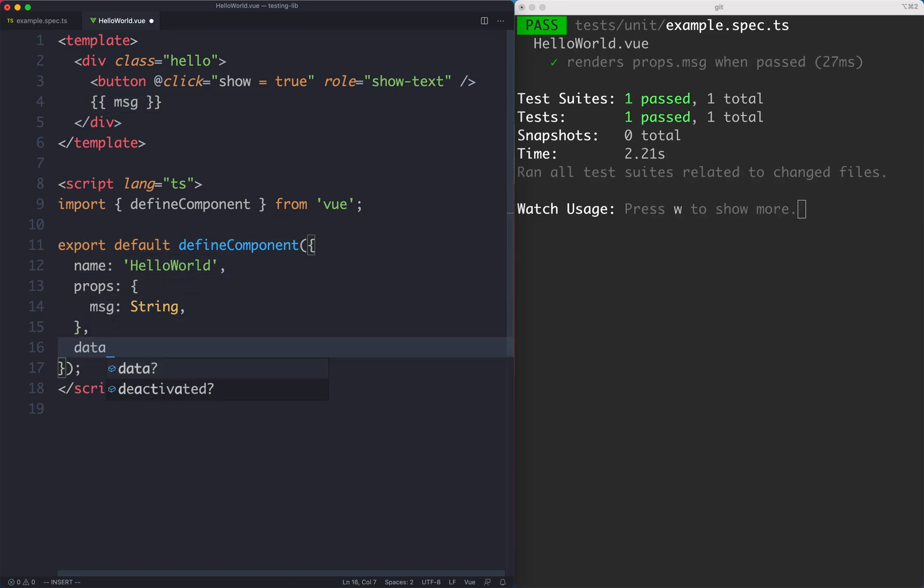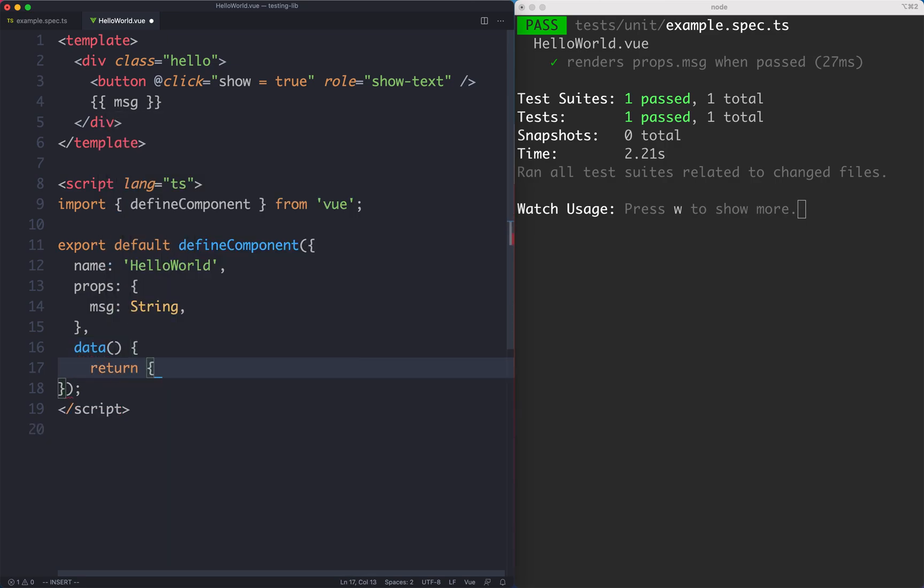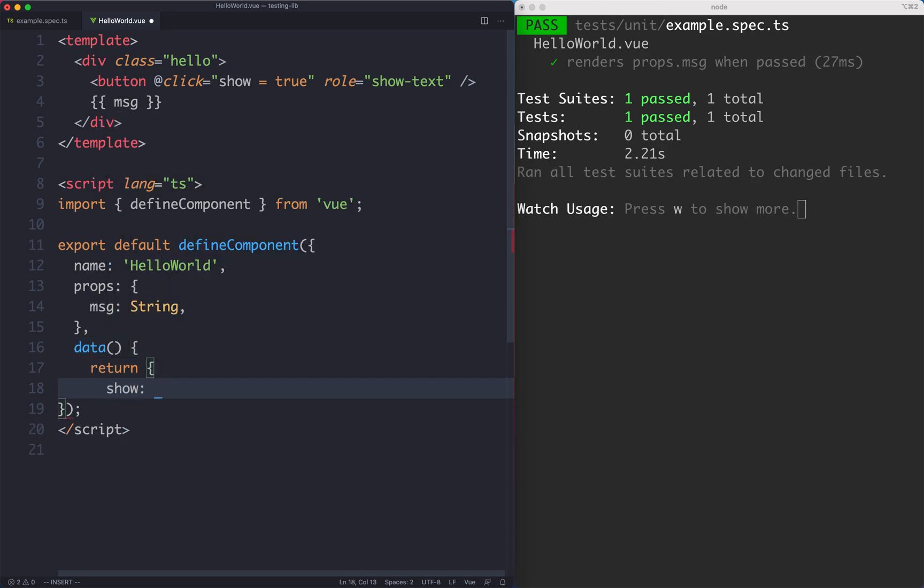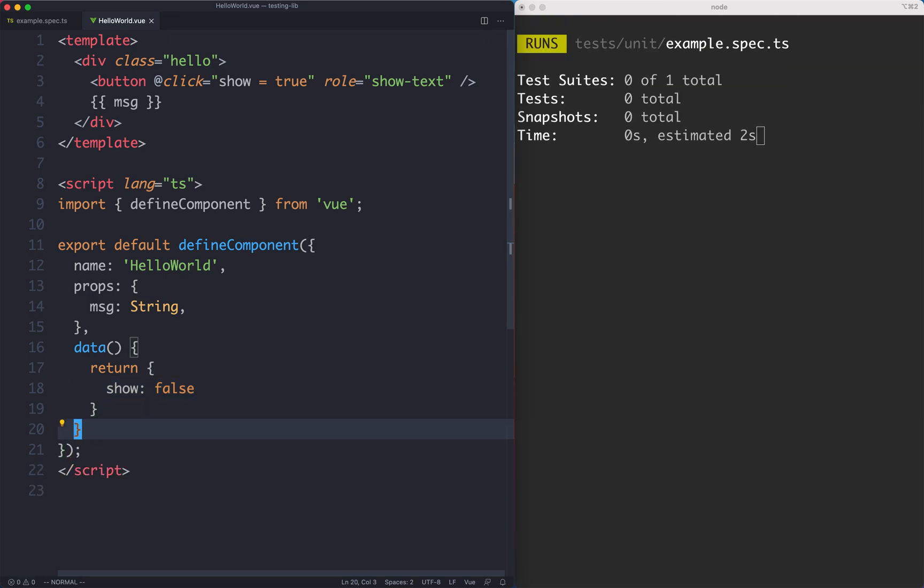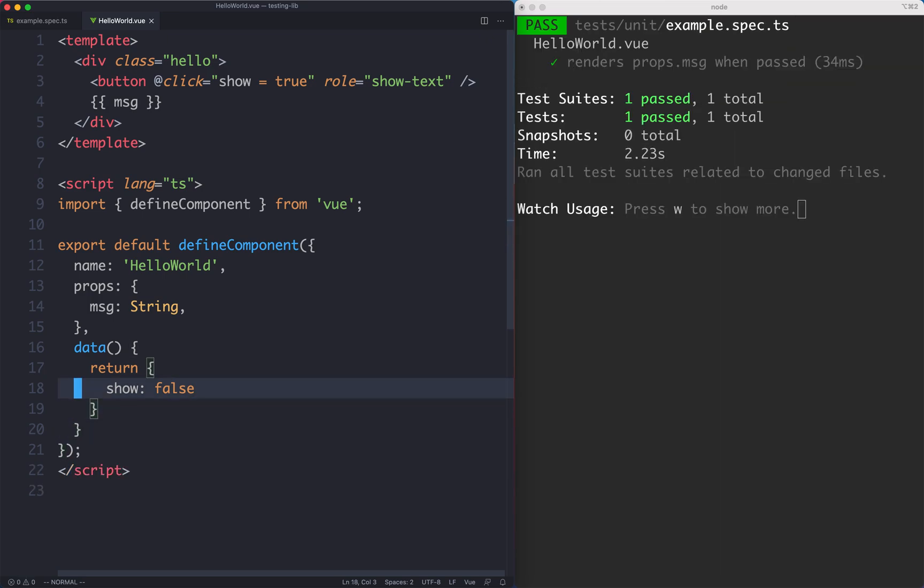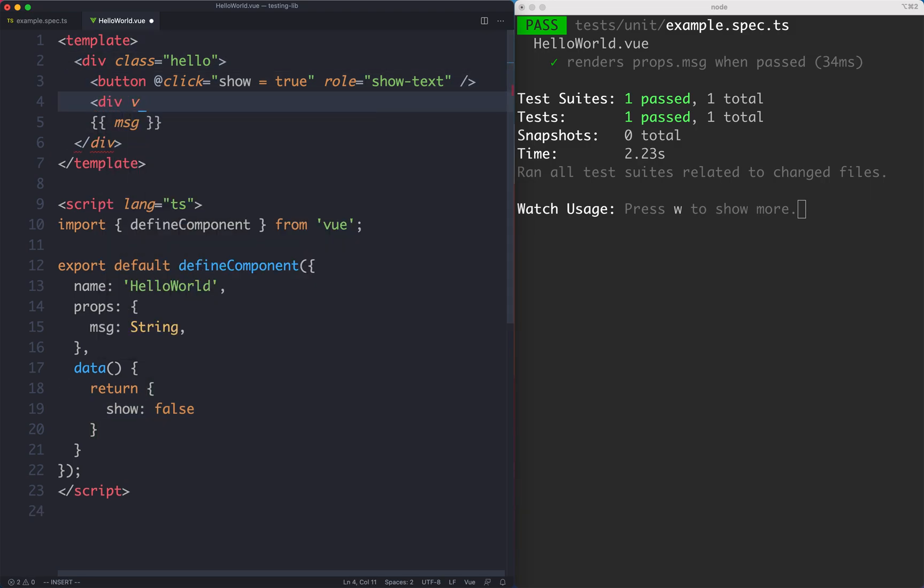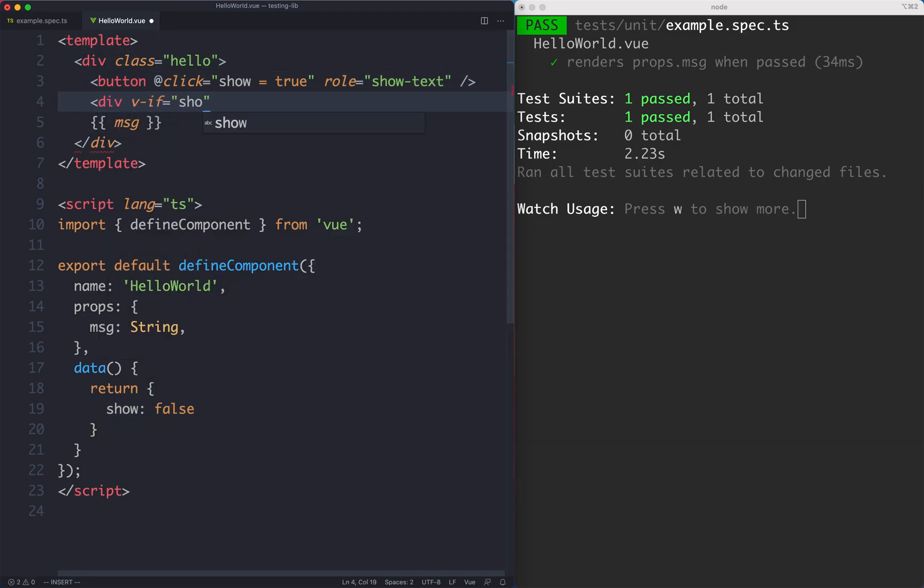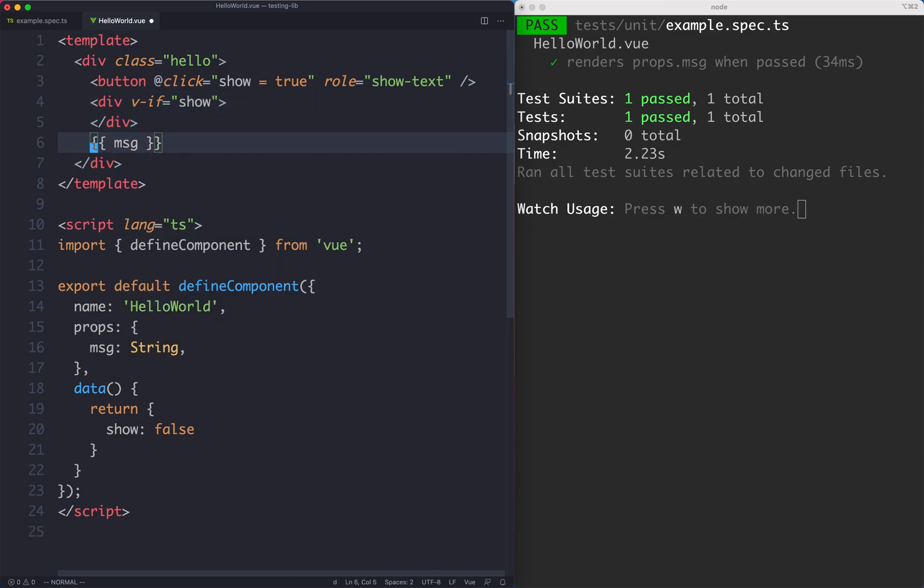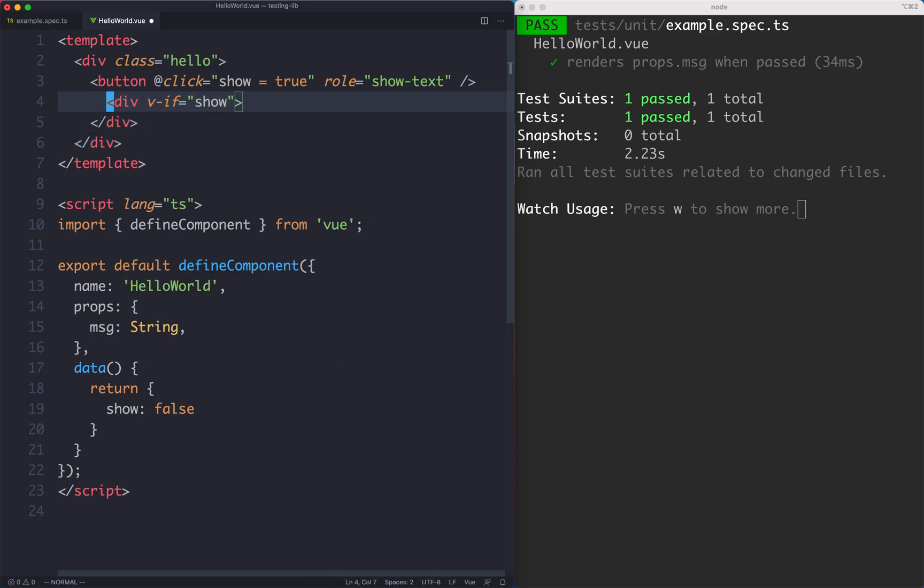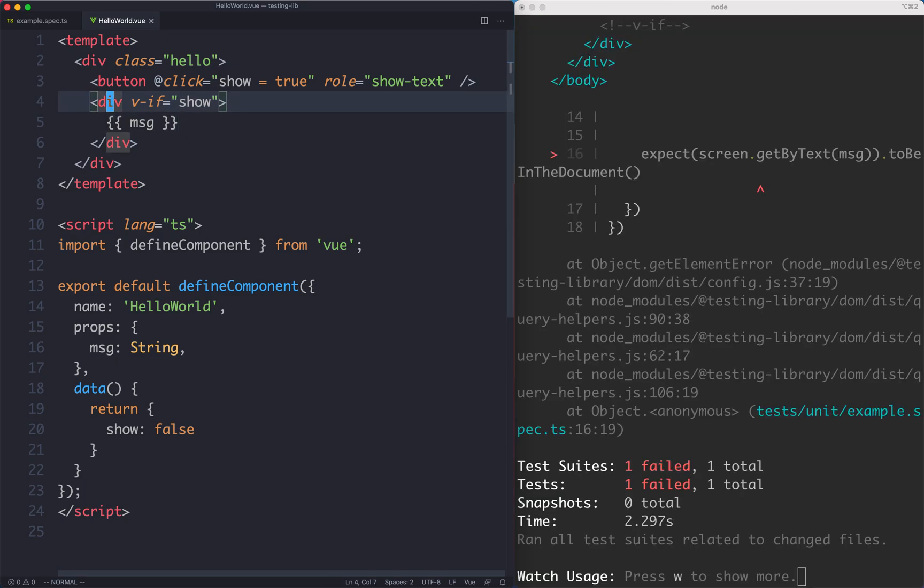Let's go ahead now and create our data function with our show variable. We're going to return an object with show set to false. Of course this is going to create a failing test. Apparently not, and that's because we haven't got a v-if here. Let's add a div with a v-if that's going to conditionally show when show is true and this should finally get our test to be failing.